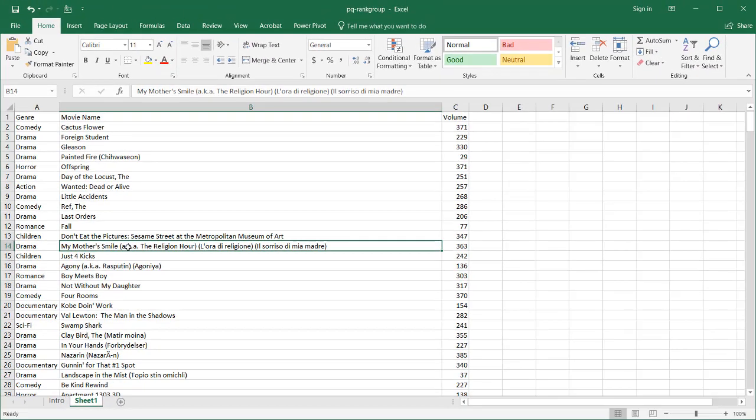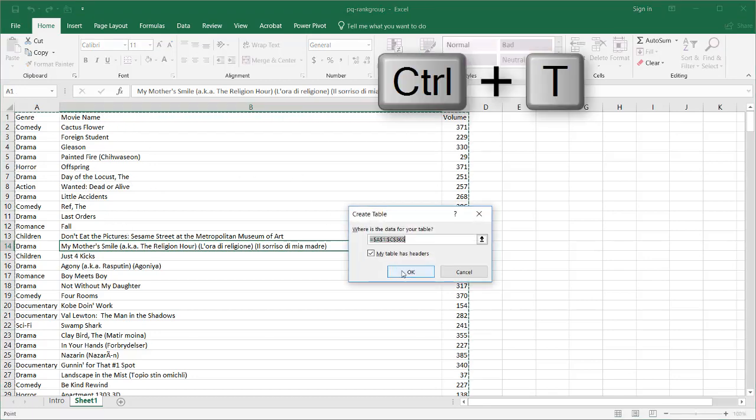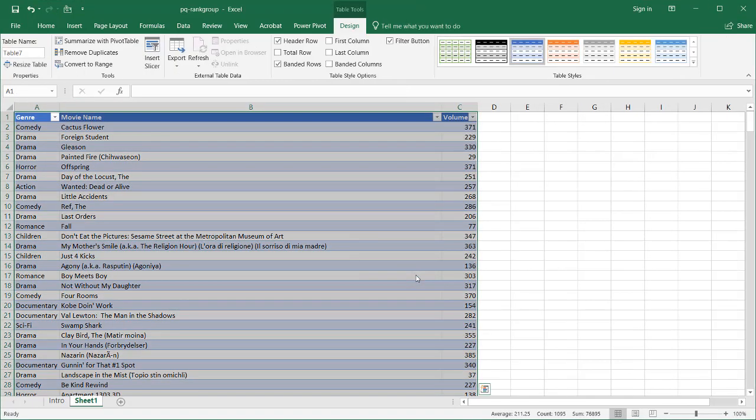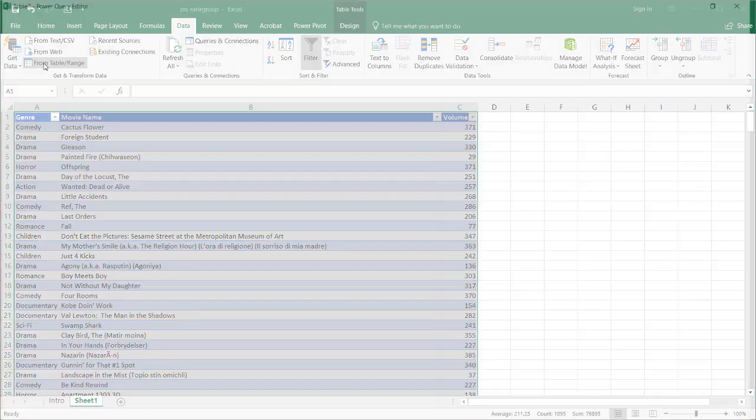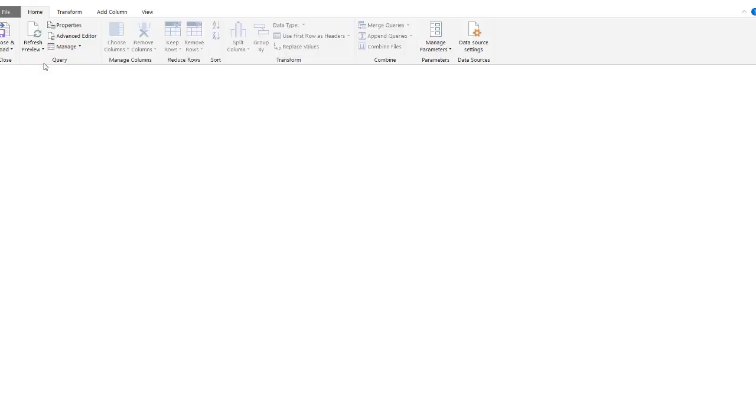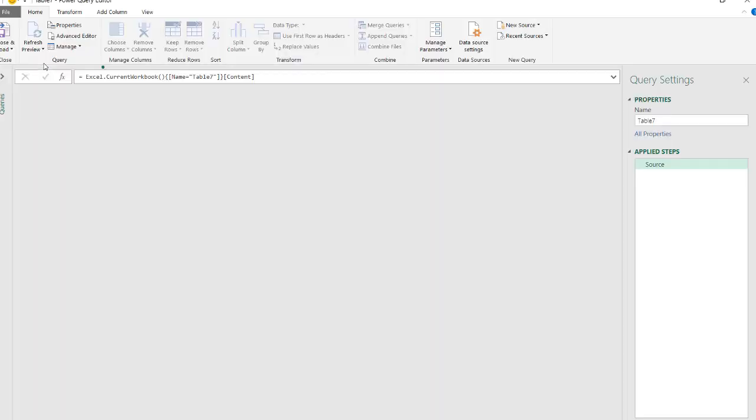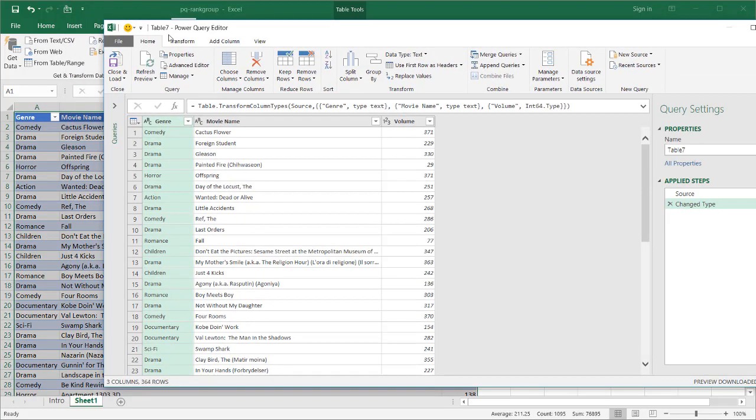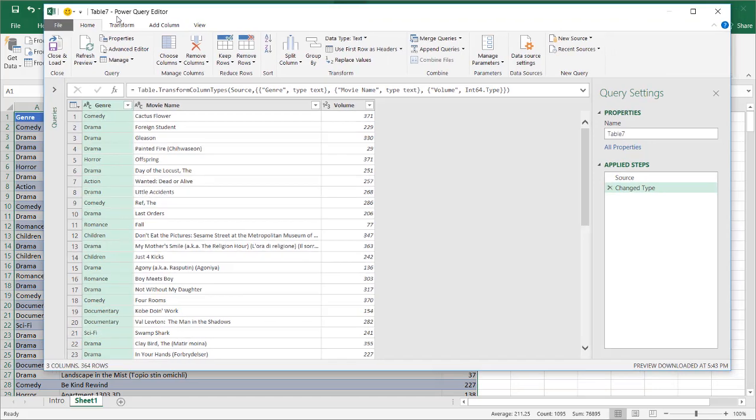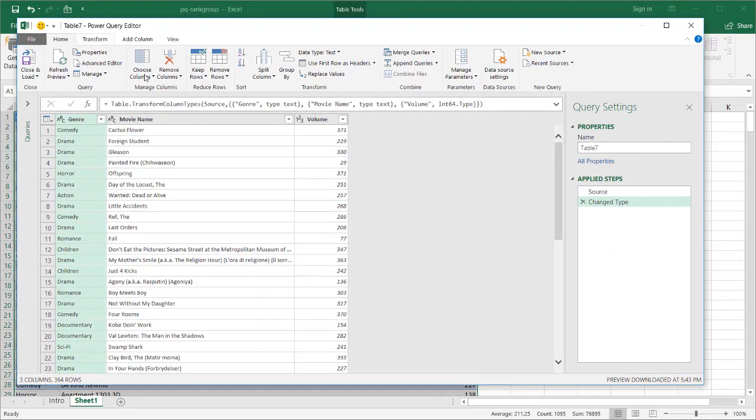We can do it in Power Query, and it's actually not too bad to do. What we need to do first is turn this into a table. Control-T turns it into a table, and we're going to bring it into Power Query under data. Get and transform data, since this is a table already, get from table or range. It's going to pull it into the Power Query editor.